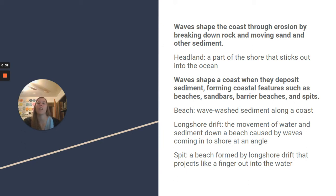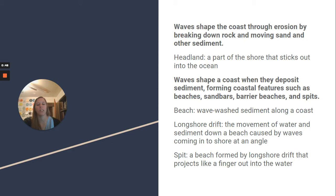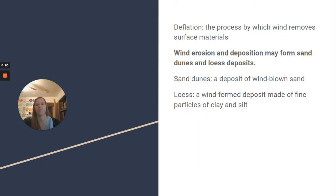A beach is a wave-washed sediment along a coast. Longshore drift is the movement of water and sediment down a beach caused by waves coming into shore at an angle. A spit is a beach formed by longshore drift that projects like a finger out into the water.